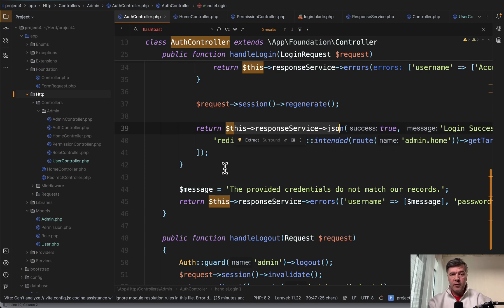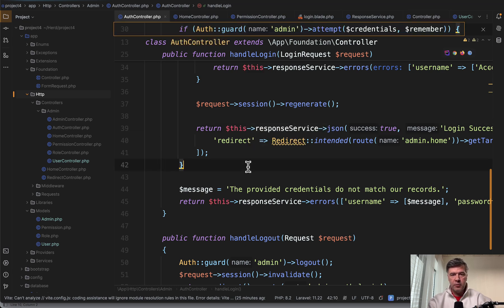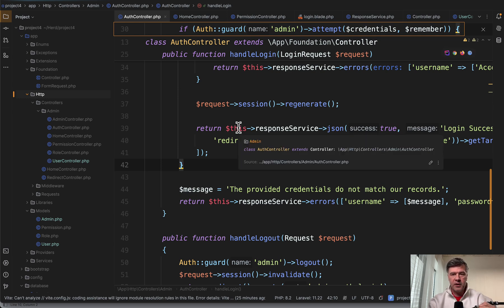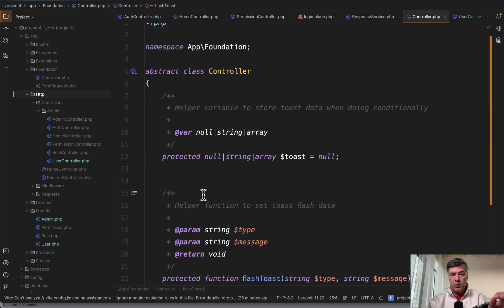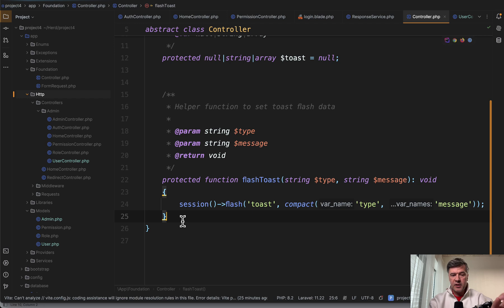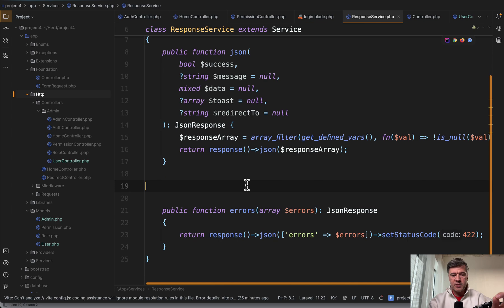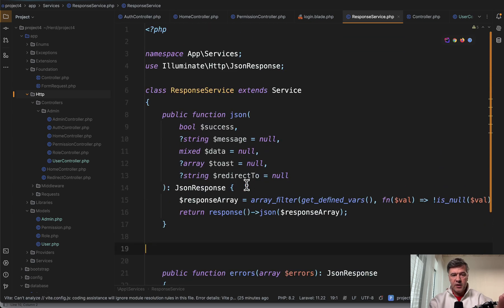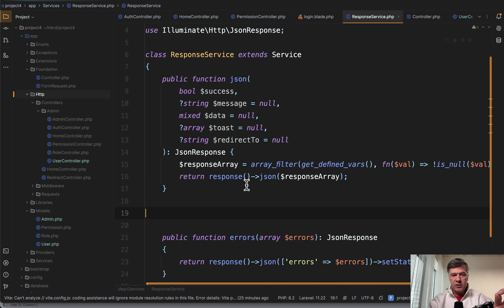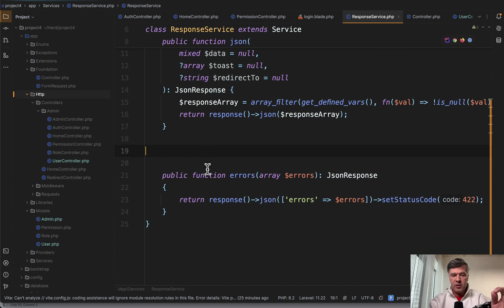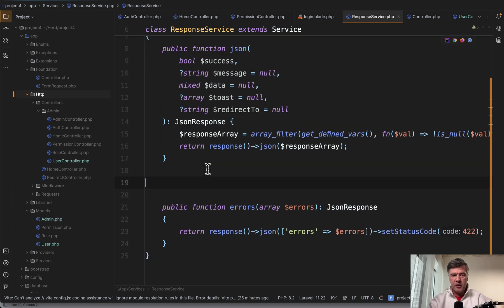It's a personal preference where to store that. It could be a response service or it could be in that foundation controller. So personally, this is where I would place that. If you have global controller in here, I would create something like function json, function error, instead of that response service. So this is how response service looks like with two methods: json and errors.